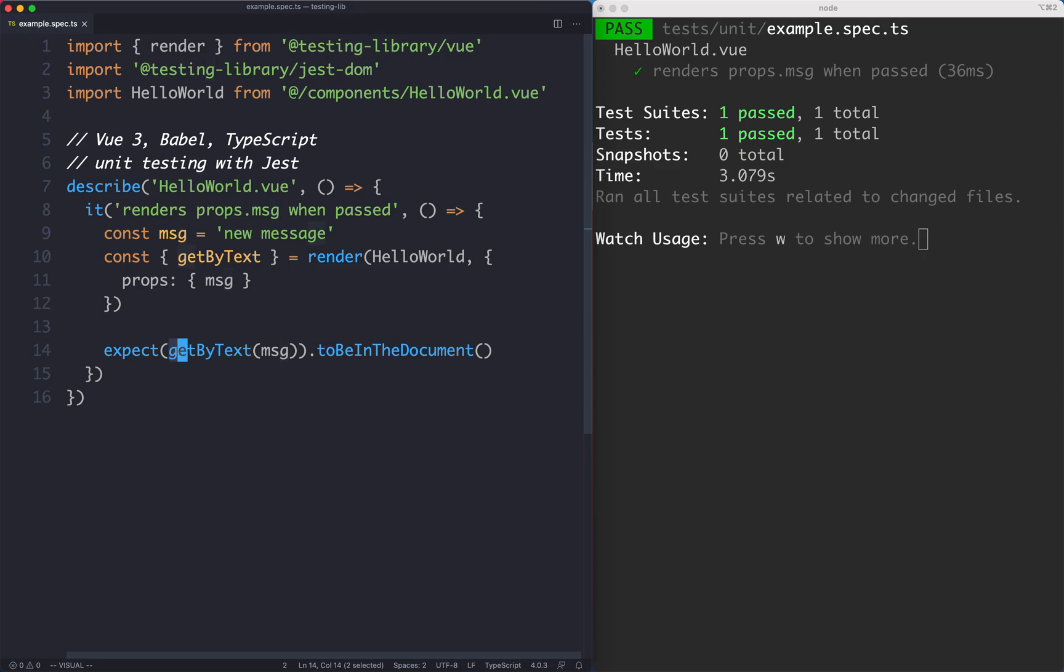There are many different ways to select methods or to select elements. GetByText is just one and in the next lecture we're going to talk about some of the other options and how they are a little bit different.